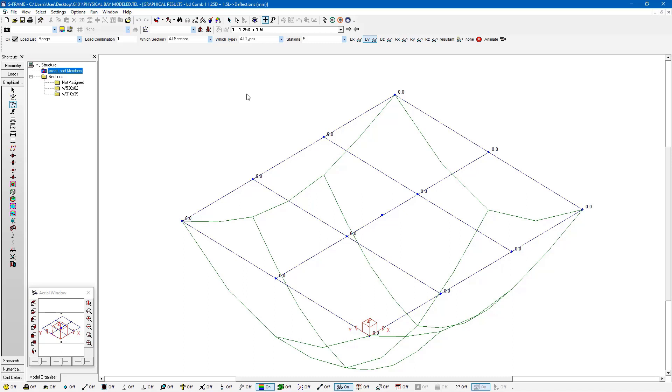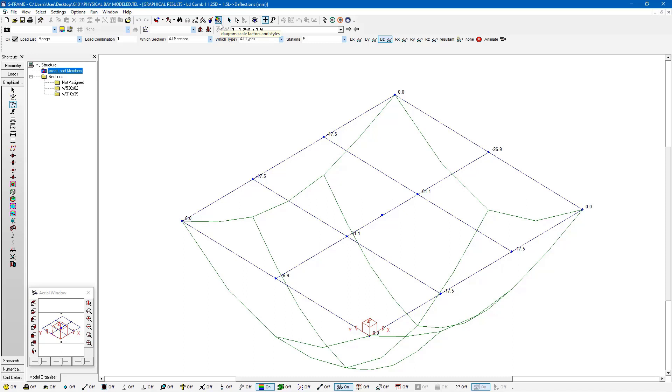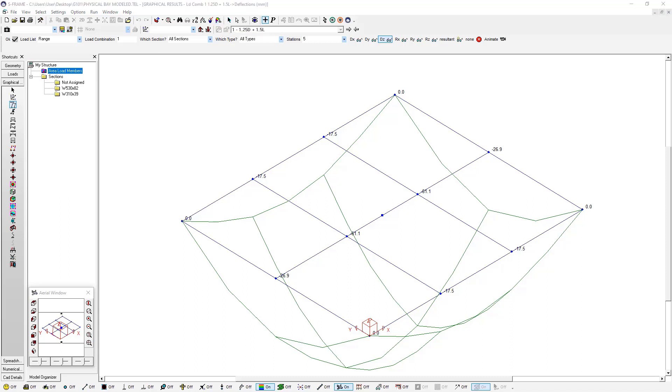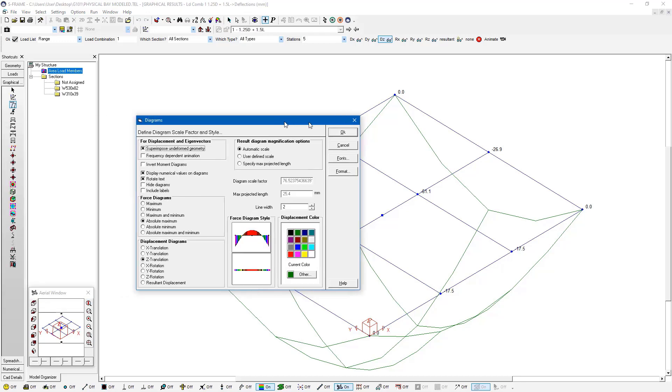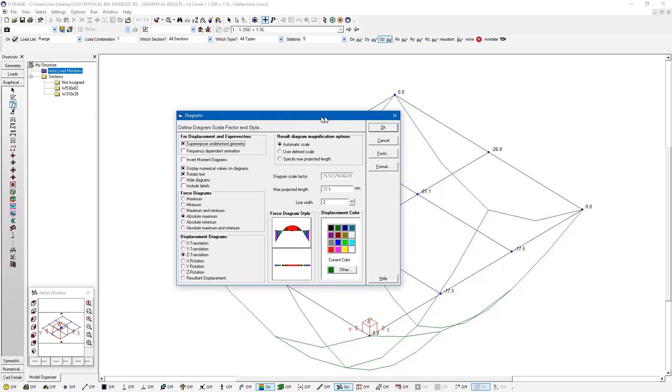Now you may notice here that for what appears to be about 61 millimeters of displacement, this deflection diagram is quite large. This is just the default amplification method used for deflection diagrams in S-Frame. We can always change that by clicking on this rainbow colored button at the top of the screen. It says diagram scale factors and styles, and if we click on this button it's going to open up a dialog that allows us to control how we magnify our diagrams for results.